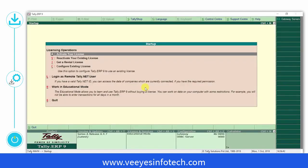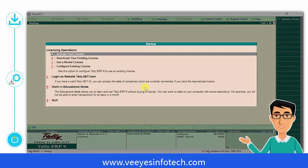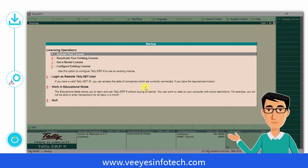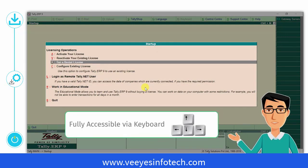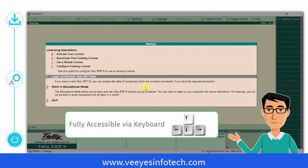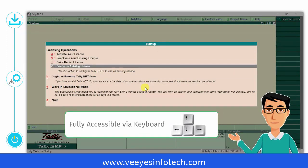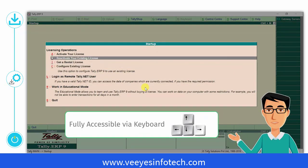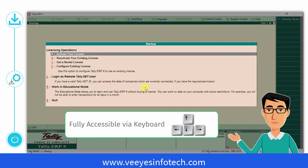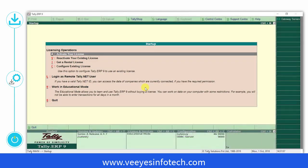The next step is to activate your license. And now, here's a tip for you. You can use your keyboard up and down keys to navigate between the various options and then press Enter on the field you would like to click. You can use Tally ERP 9 entirely using just your keyboard.